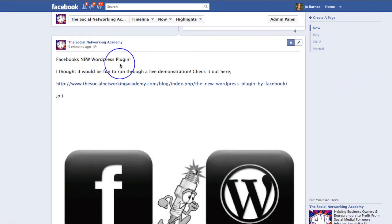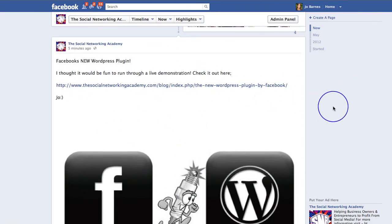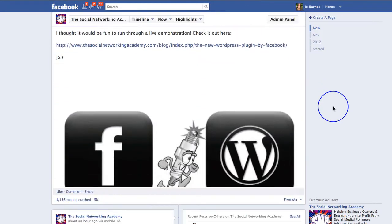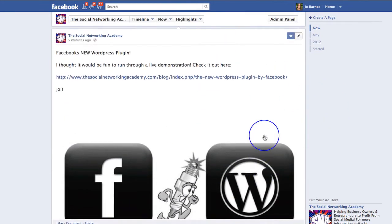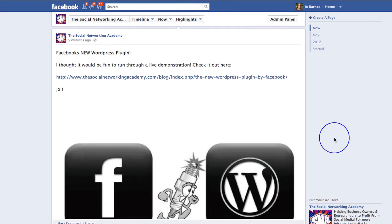I was just uploading a photo to accompany a post I put on our Facebook page, and as I uploaded it I went to do something pretty funky. My partner said, "What are you doing? That looks really good," and was very impressed. So I thought, if he doesn't know about this little trick, I wonder who else doesn't — so I thought I'd show you.